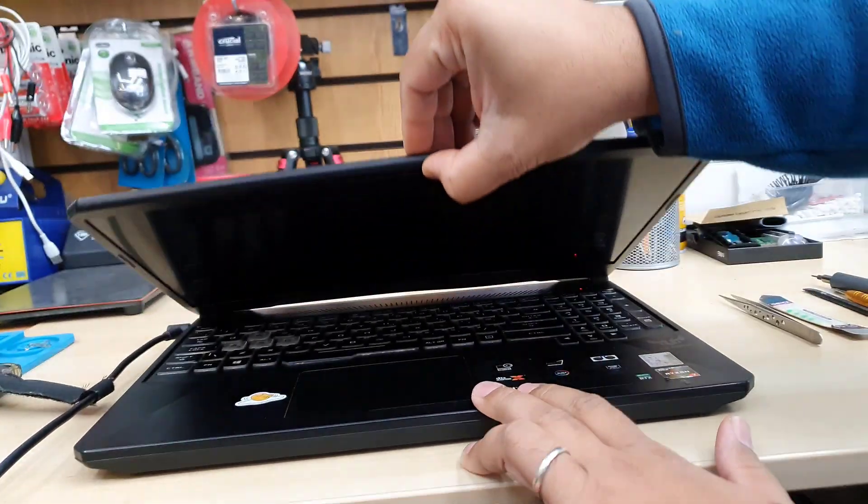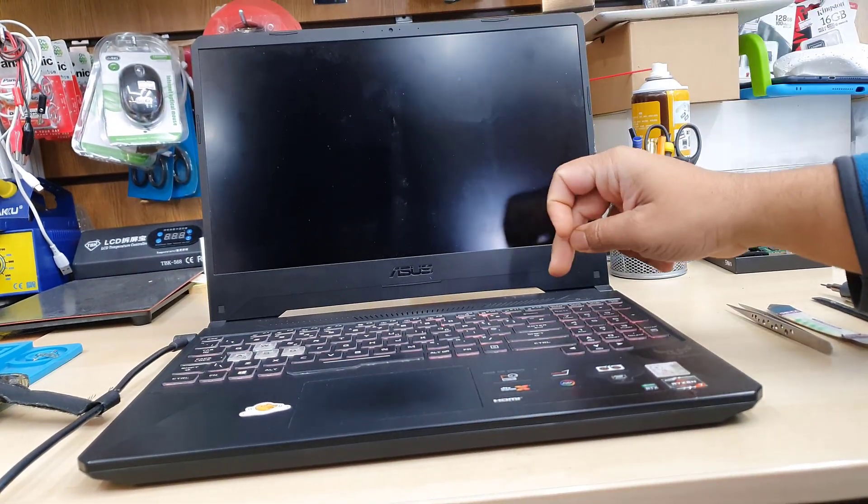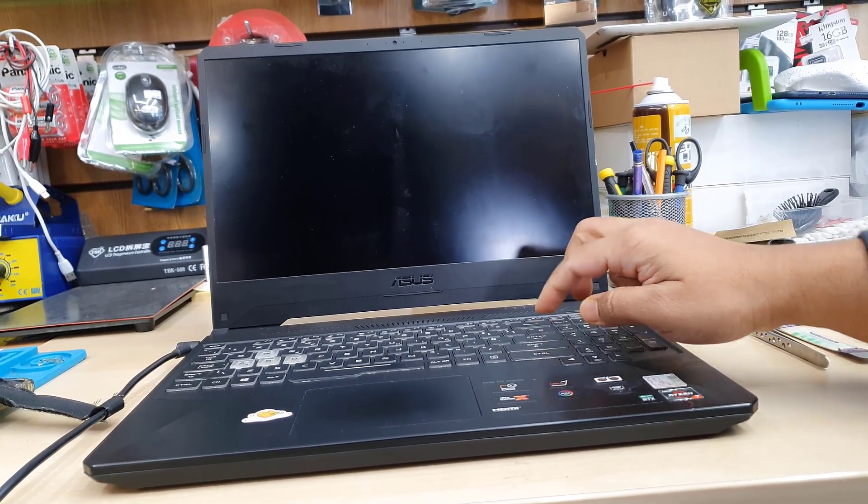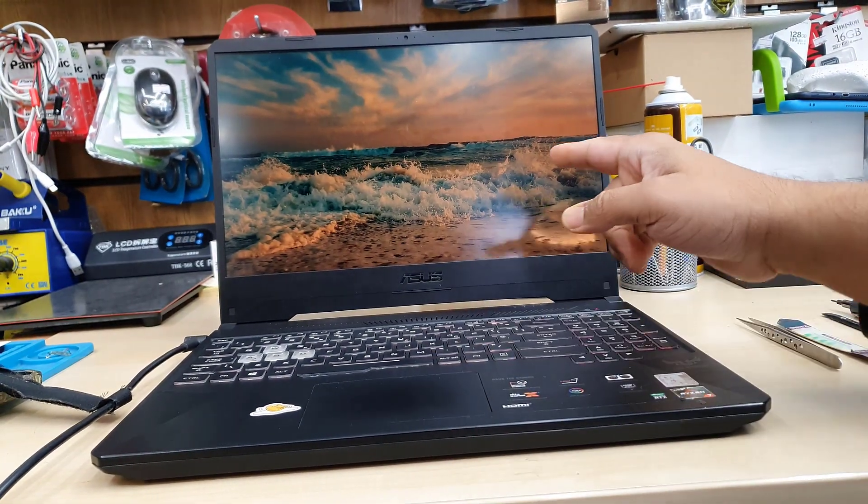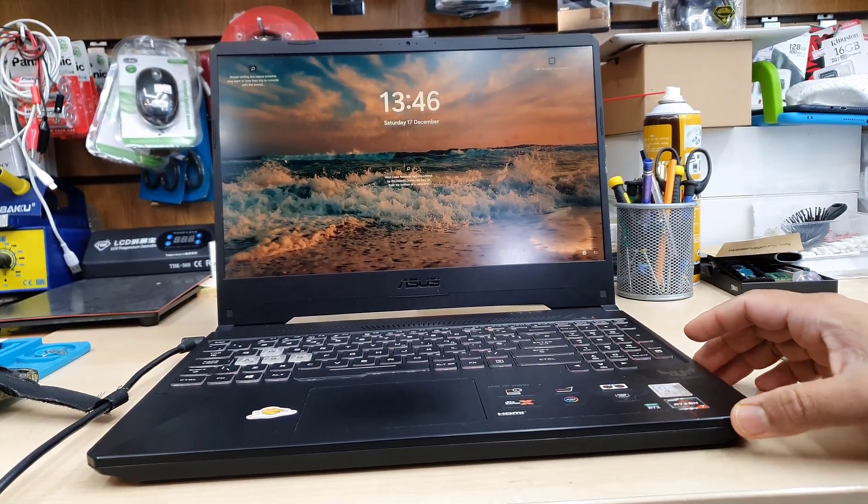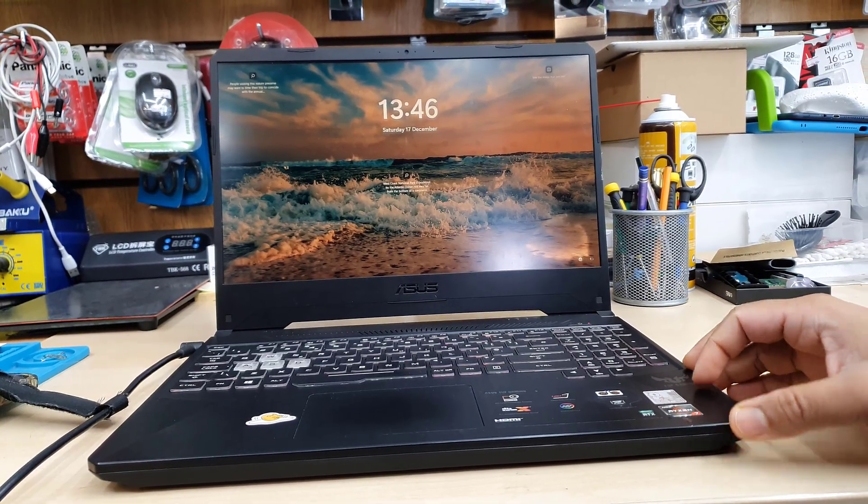Hello everyone, welcome back to the channel. This is ASUS TUF Gaming FX505D. The screen is defected as you can see there is a liquid damage on the right hand side.